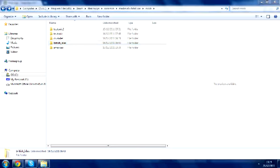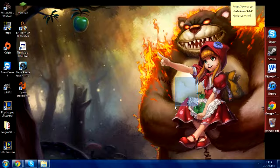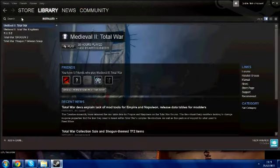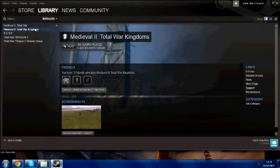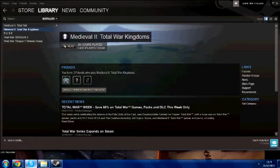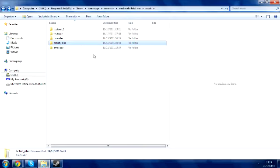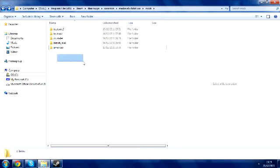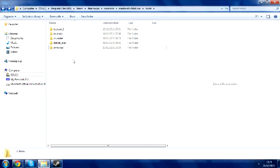And then what you do is just go to Steam, and then all you have to do is load Kingdoms and then load the folder which you have changed the name of. So I've changed my Lord of the Rings folder to the Teutonic one, so all I have to do is load up the Teutonic campaign and it should work. That's how you do it for Steam. I hope you guys found this helpful. Fish out!